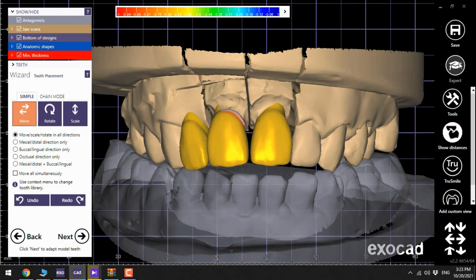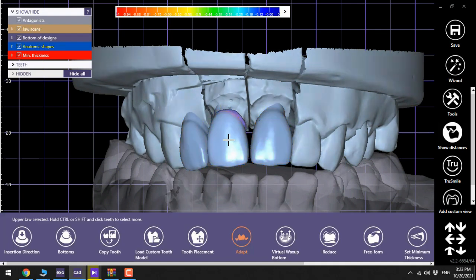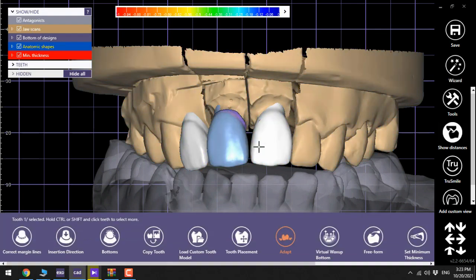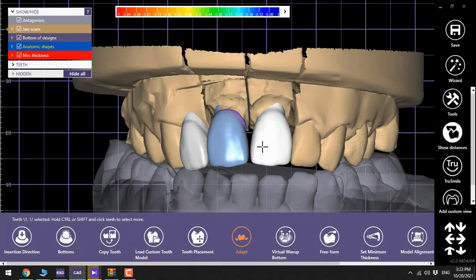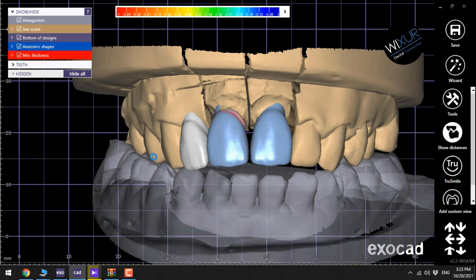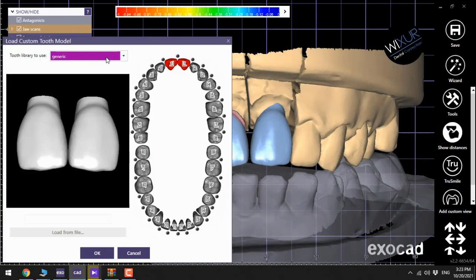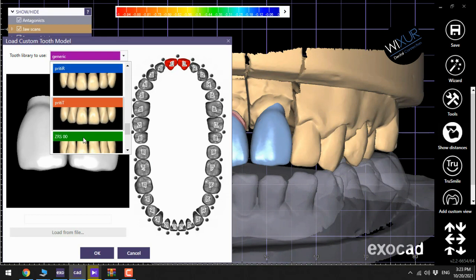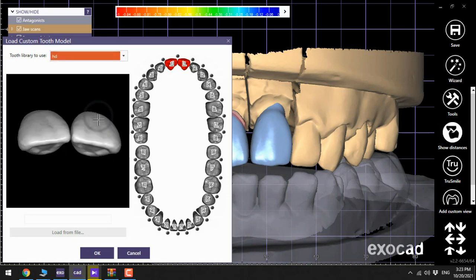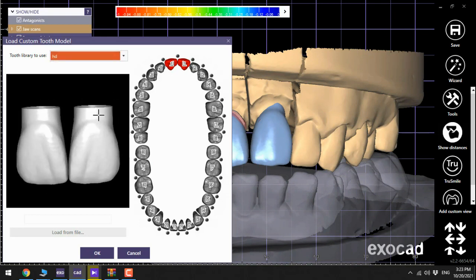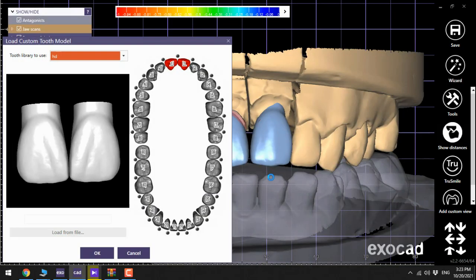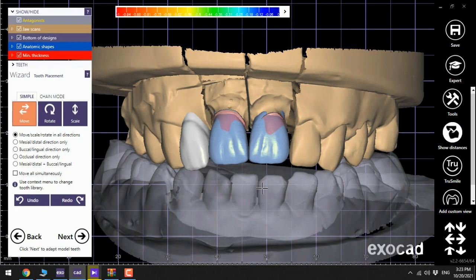Go to the expert mode then click on the teeth and now here load custom tooth model. I choose the HD one in this case. Then click OK. Yes. And go back to the wizard mode.